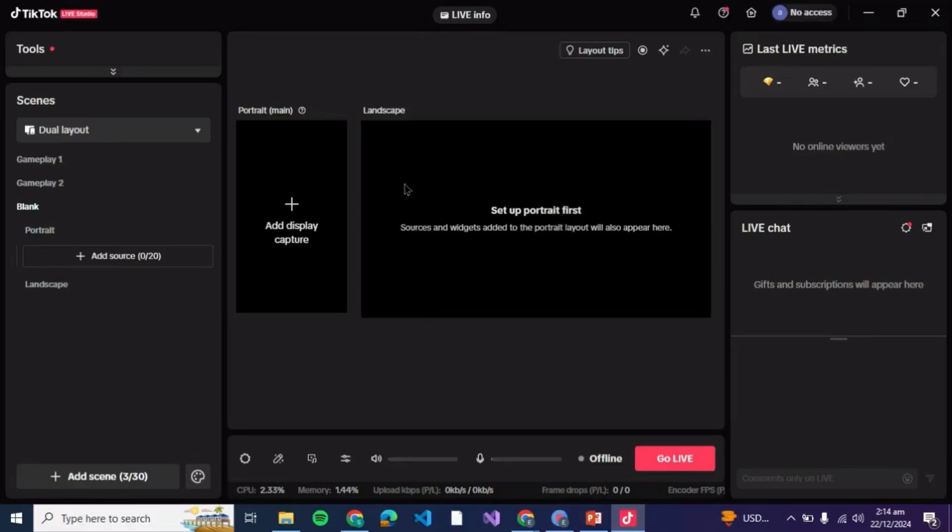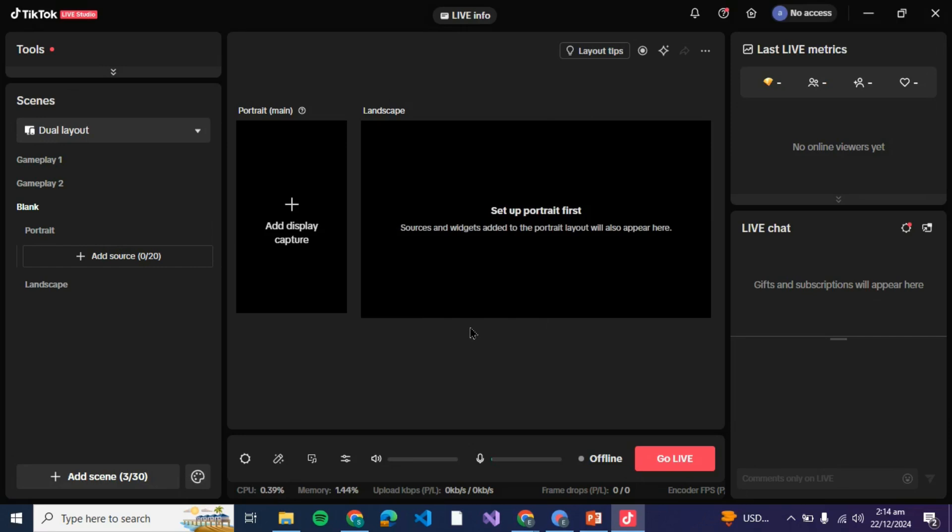First of all you need to download the application of TikTok Live Studio on your PC. Then when you log in with your account you'll be able to see something like this in front of you.